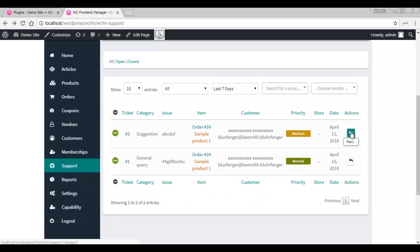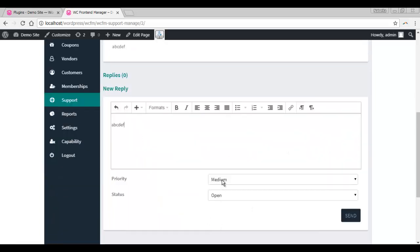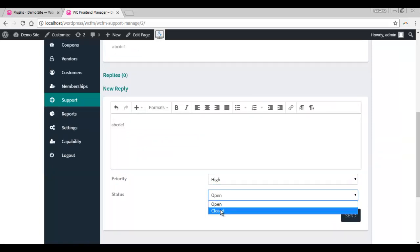The vendor will reply by clicking on the arrow sign under the actions tab. The vendor has to type the reply, set the priority, and set the status as applicable.